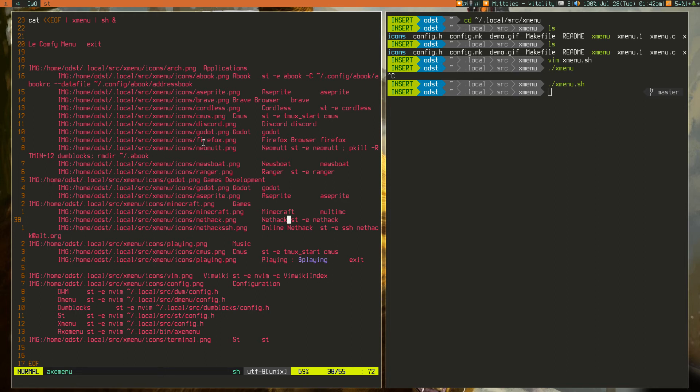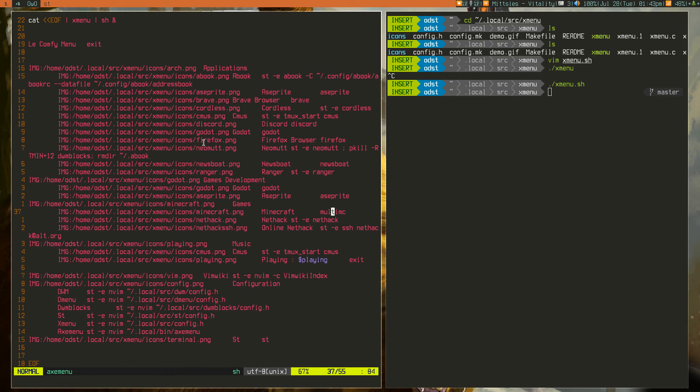It wouldn't be bash, it would be shell script. So, say you want to run an application called multi-MC, or you have a multi-MC. You want to run ST-E nethack, then yeah, that'll work.